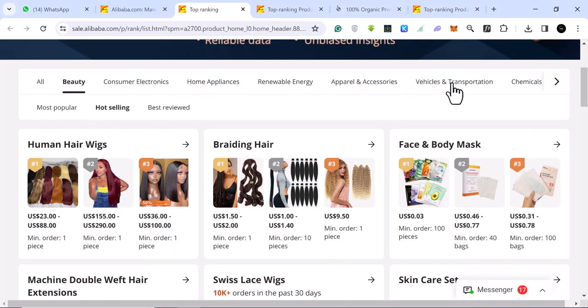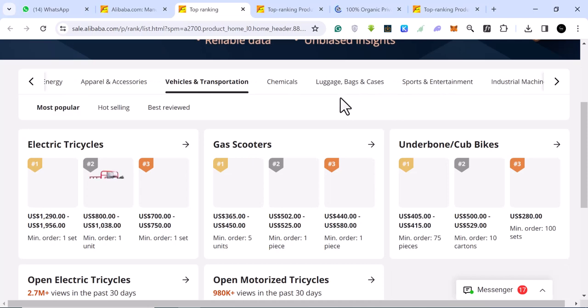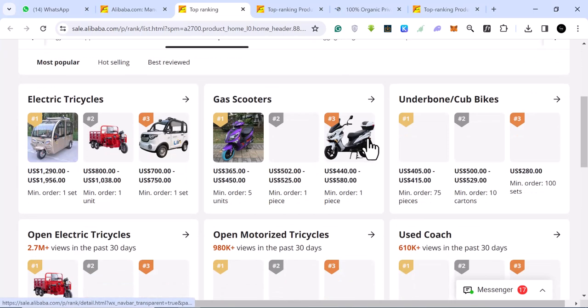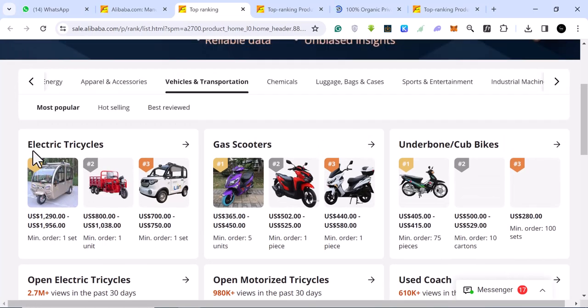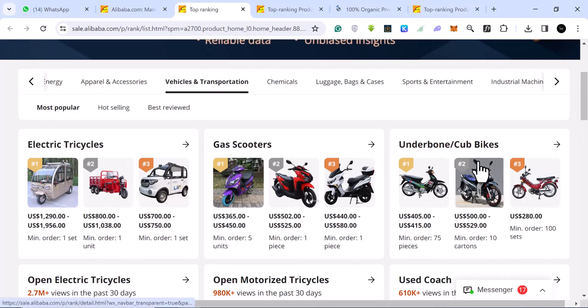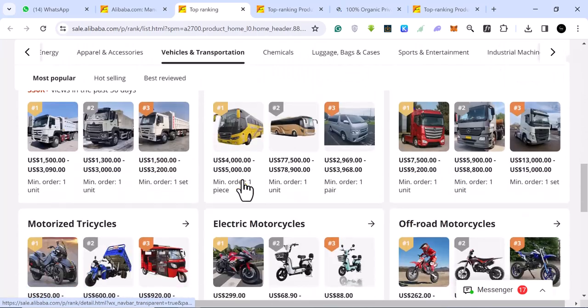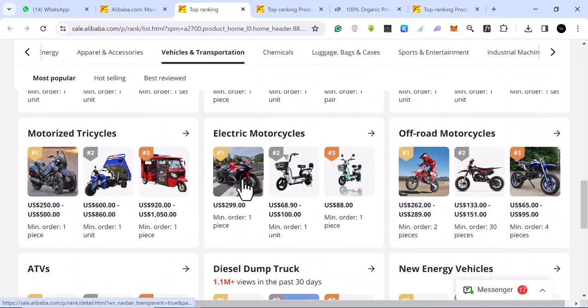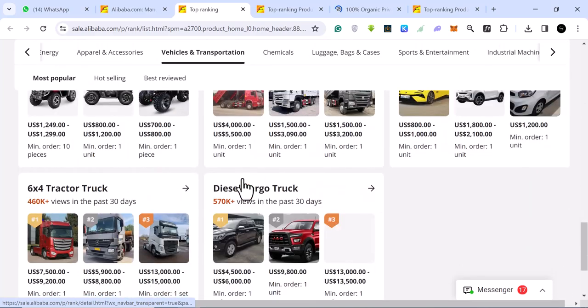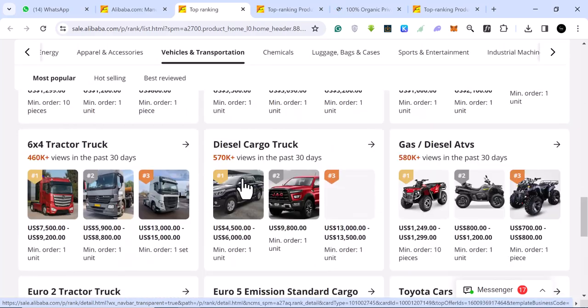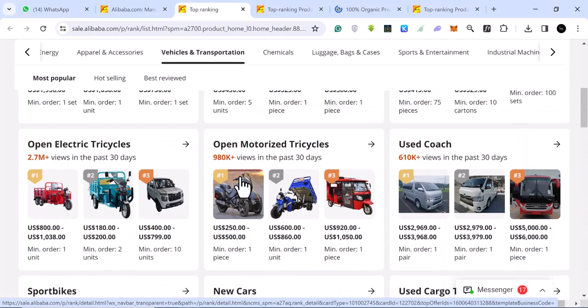Let's look at the last but not the least, which is vehicles and stuff. You see electric tricycles, gas scooters, and the whole lot of them. These are basically heavy-duty stuff. I wouldn't do this.